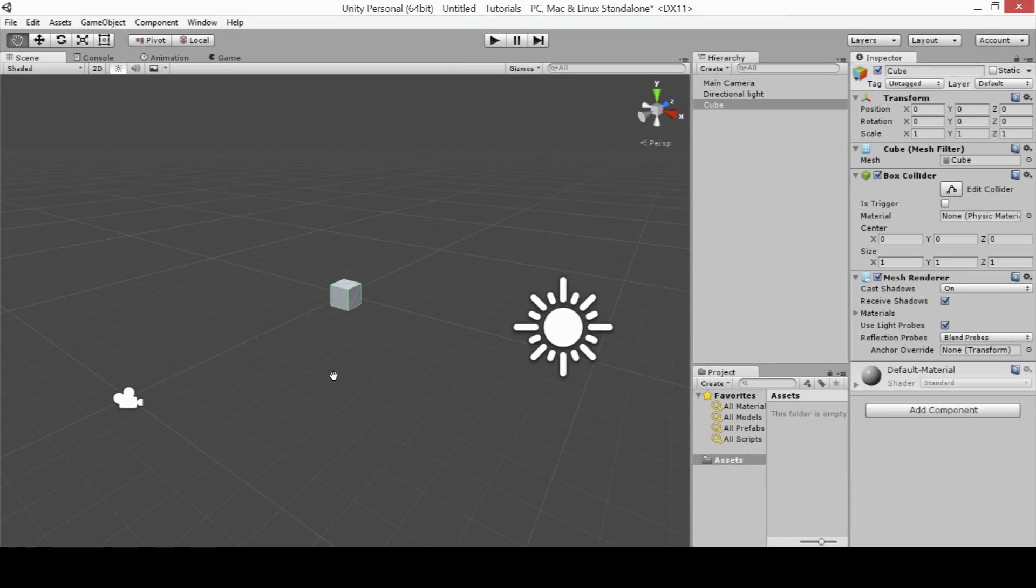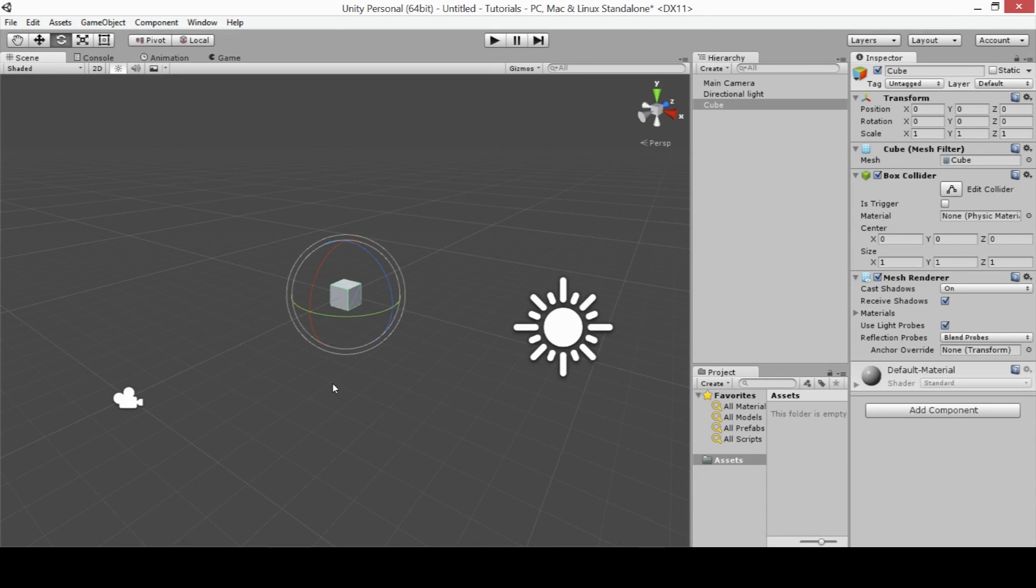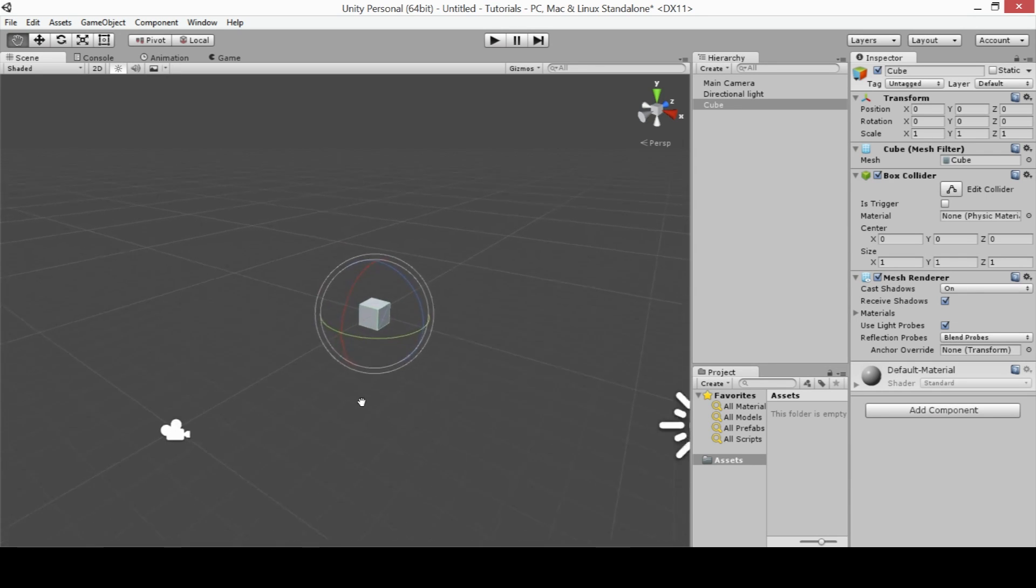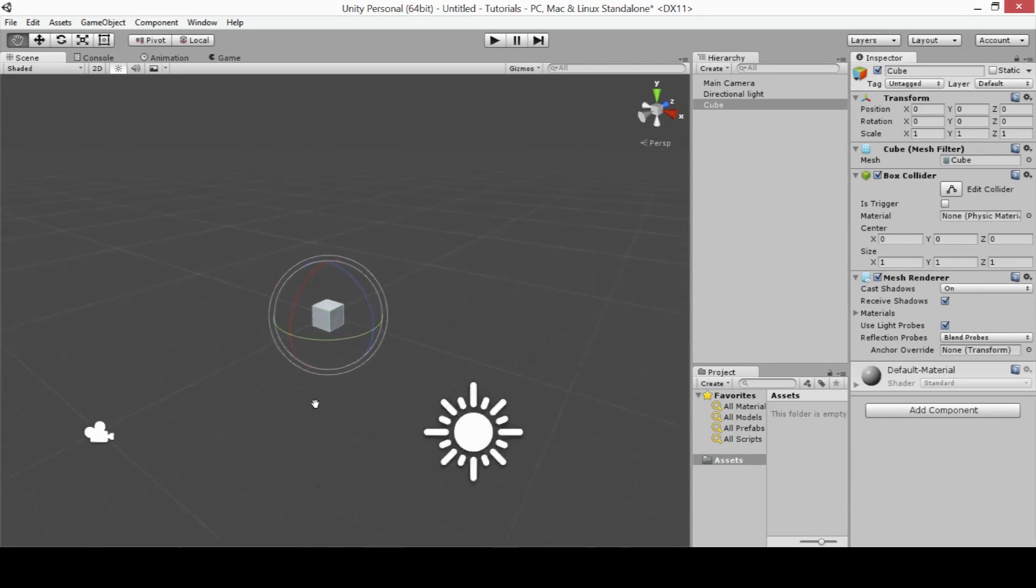But if you currently have another tool selected, say your rotation tool, you can also access the Move tool by clicking in the wheel of your mouse, and then moving your mouse in any direction.